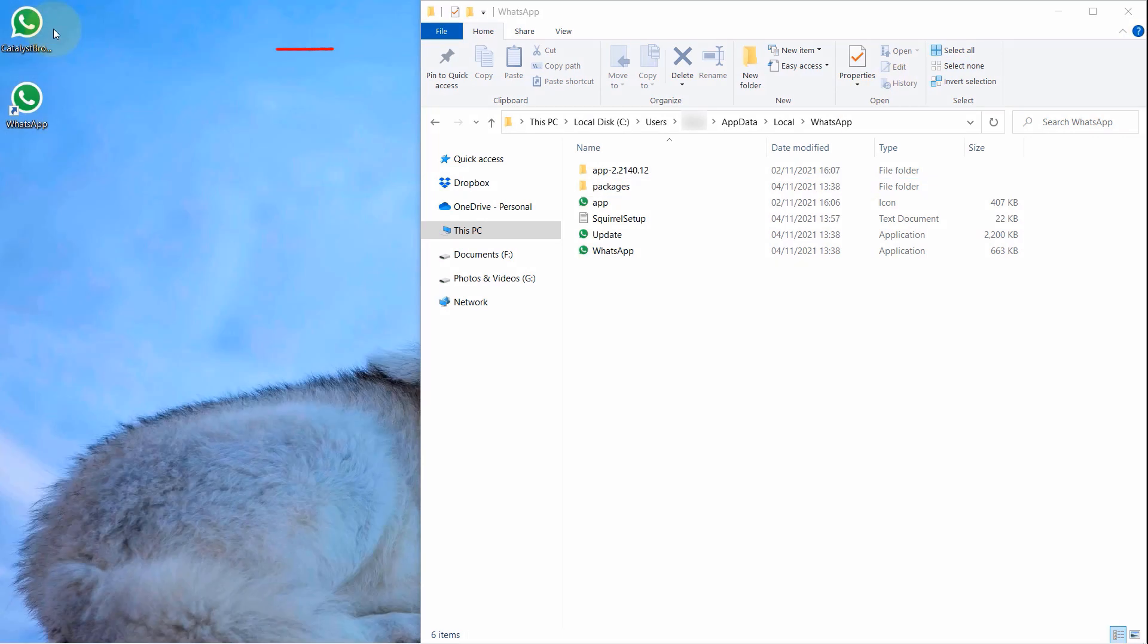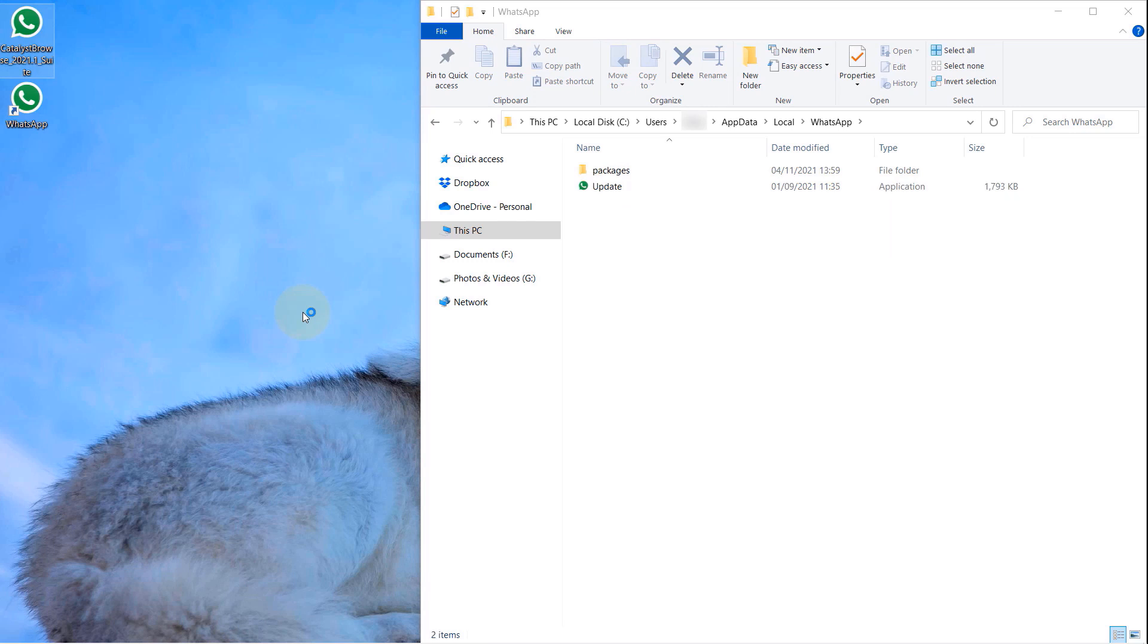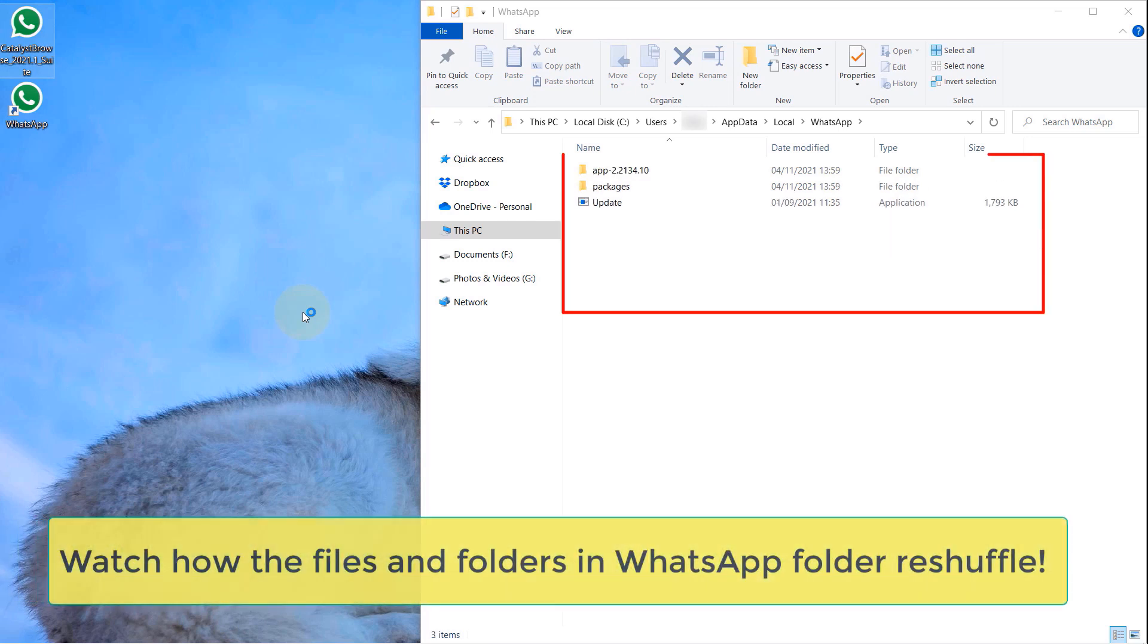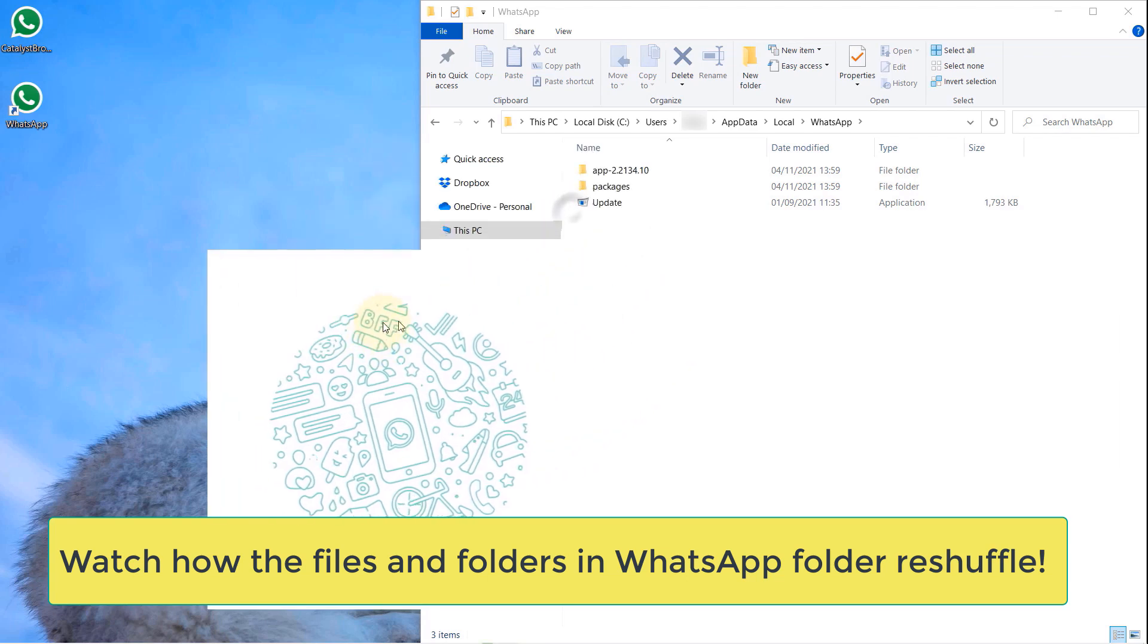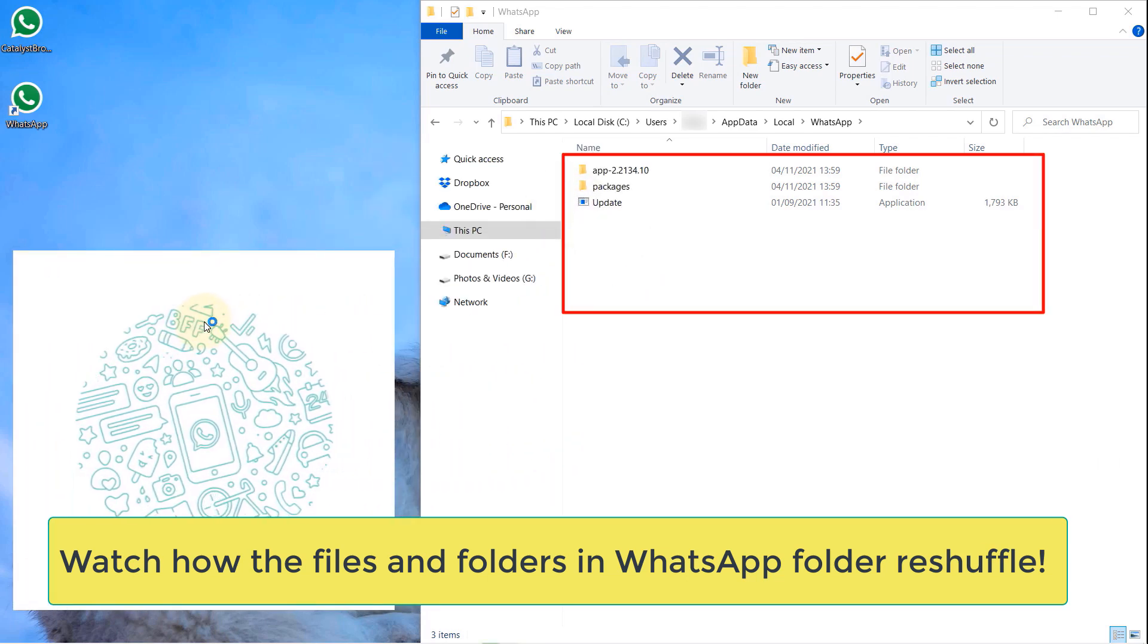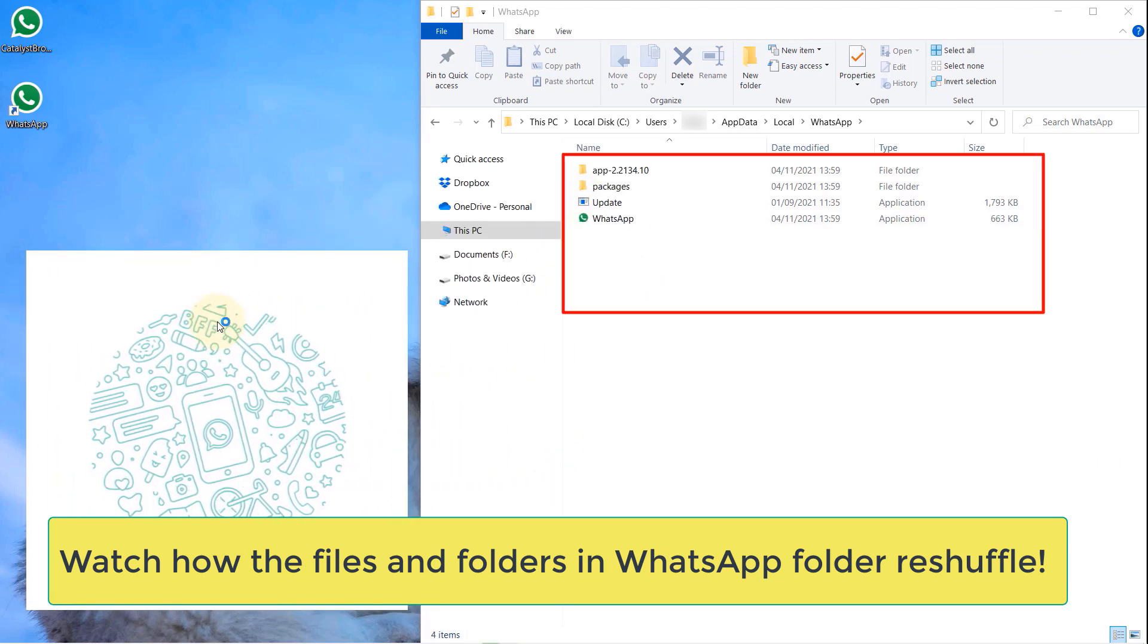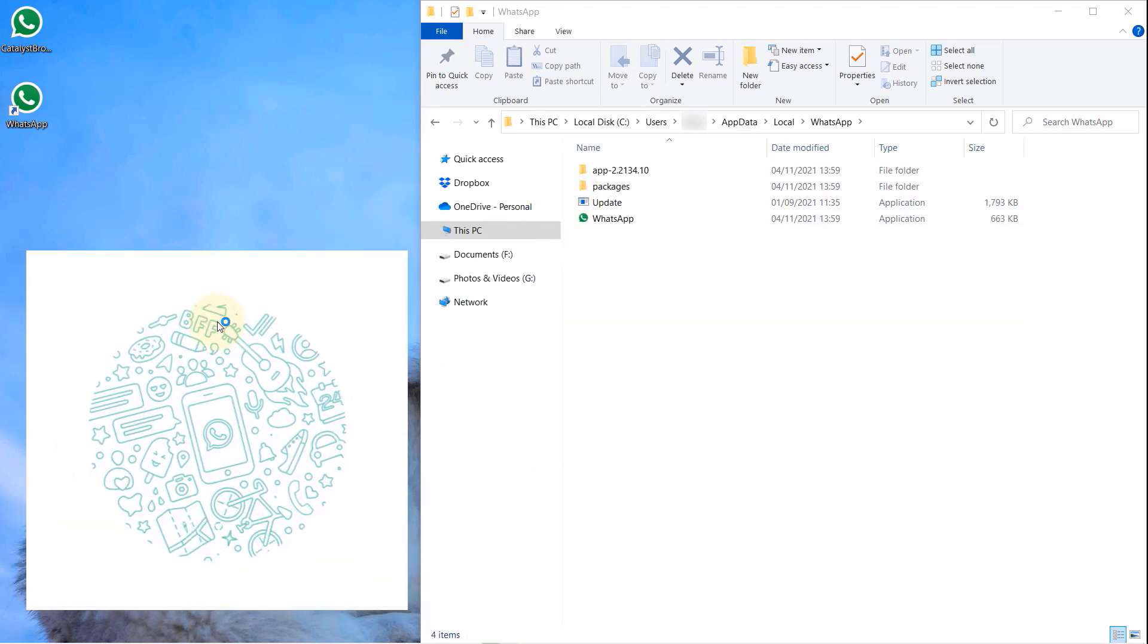Make sure your WhatsApp is closed and now simply double-click on the setup file. This would start WhatsApp. Meanwhile, if you look at the WhatsApp folder, you could see a lot of files and folders are getting reshuffled there.